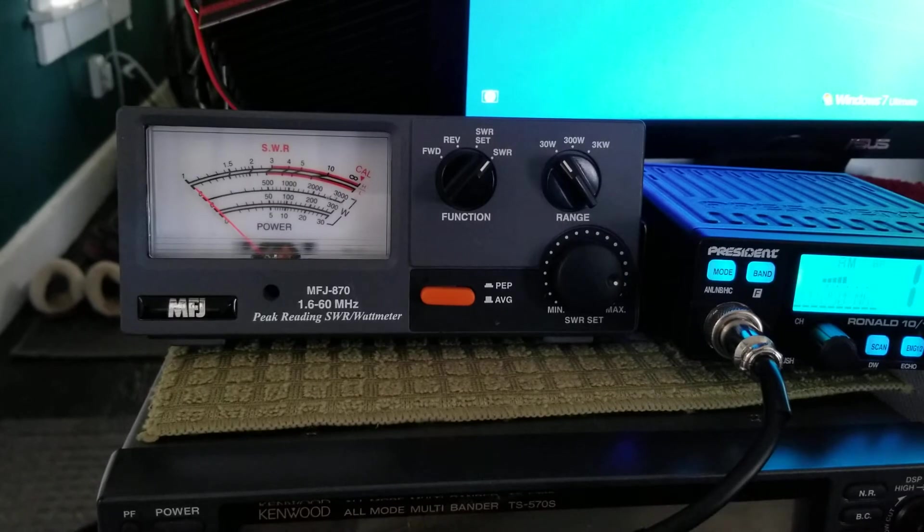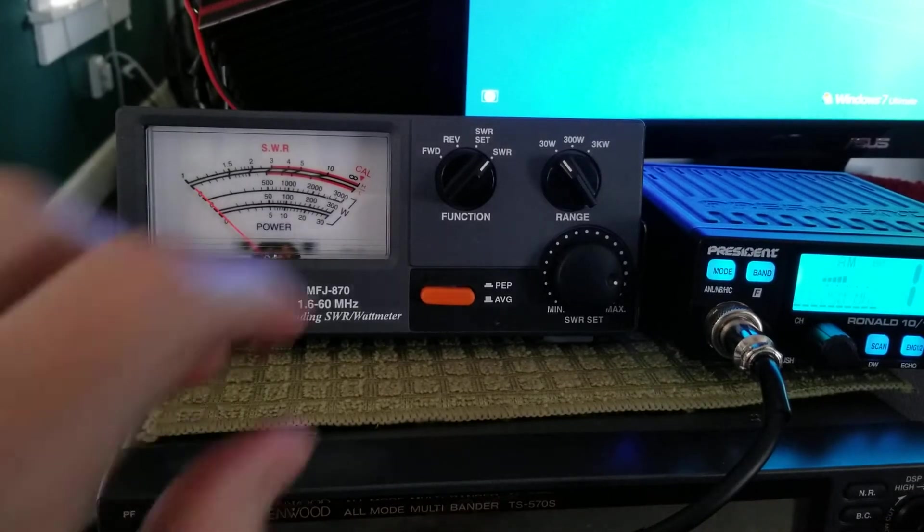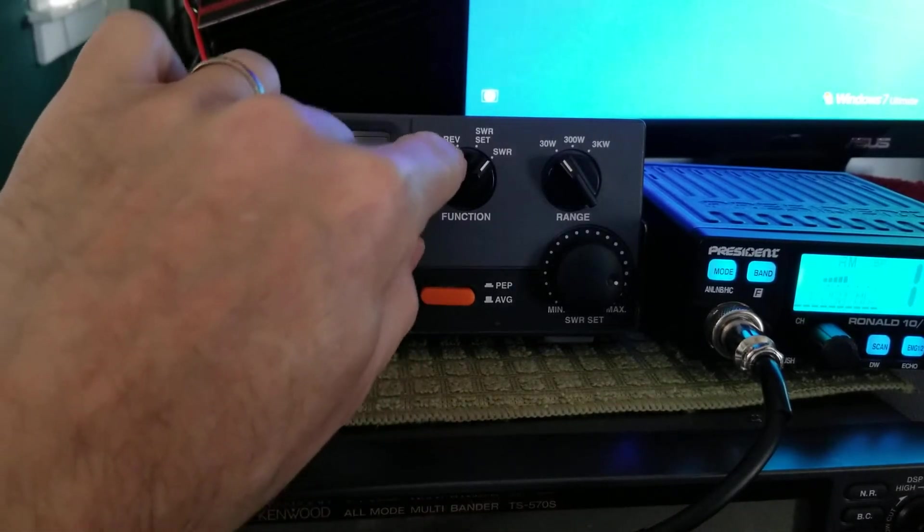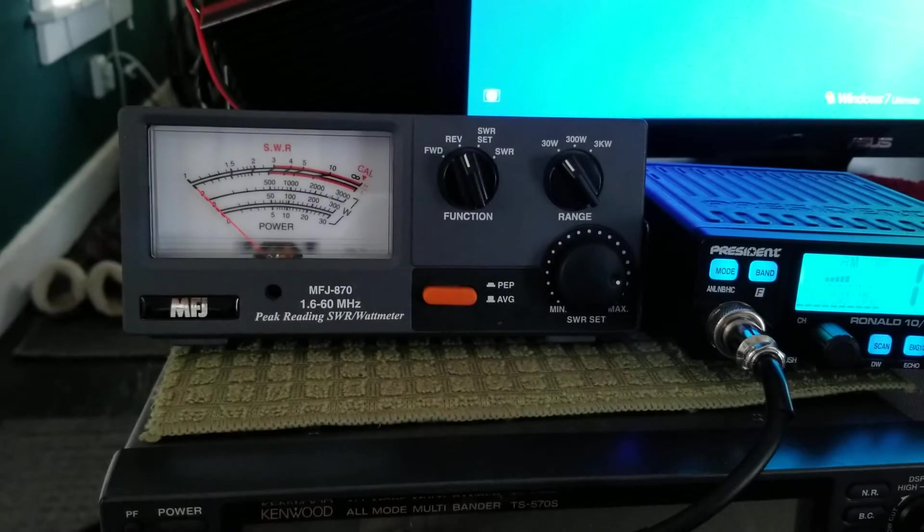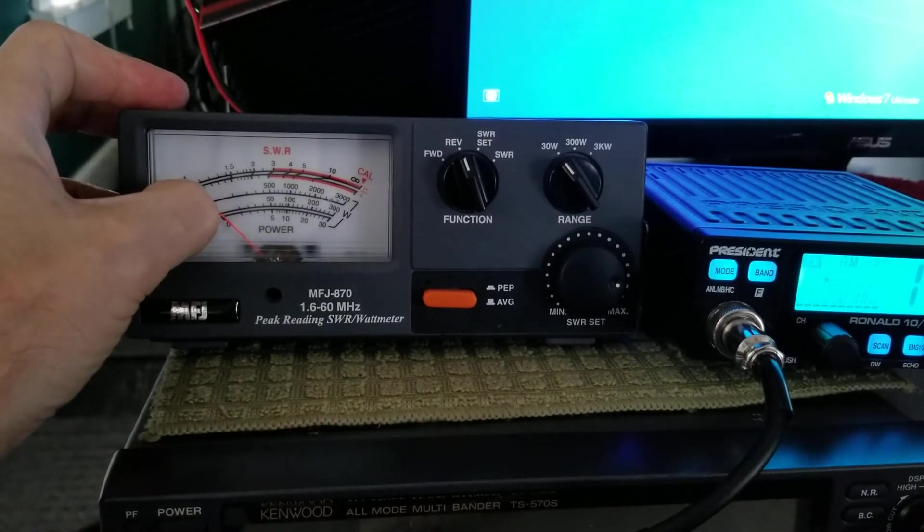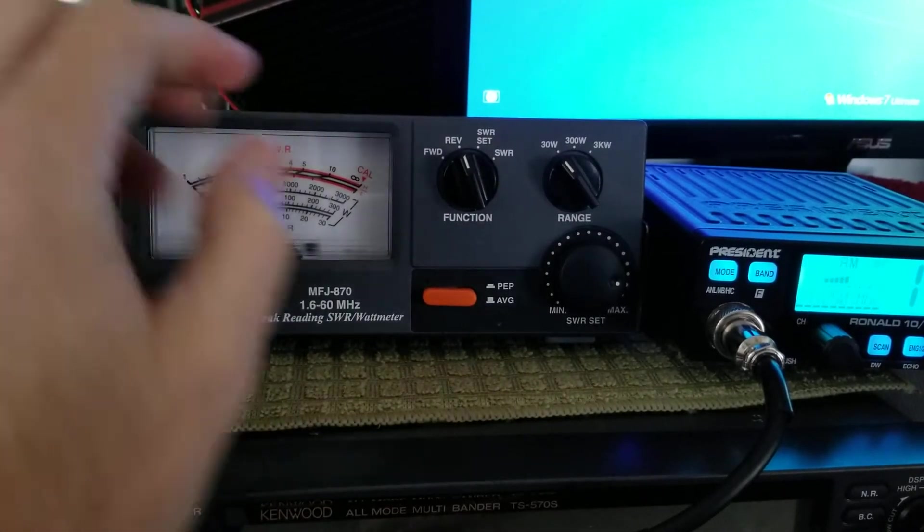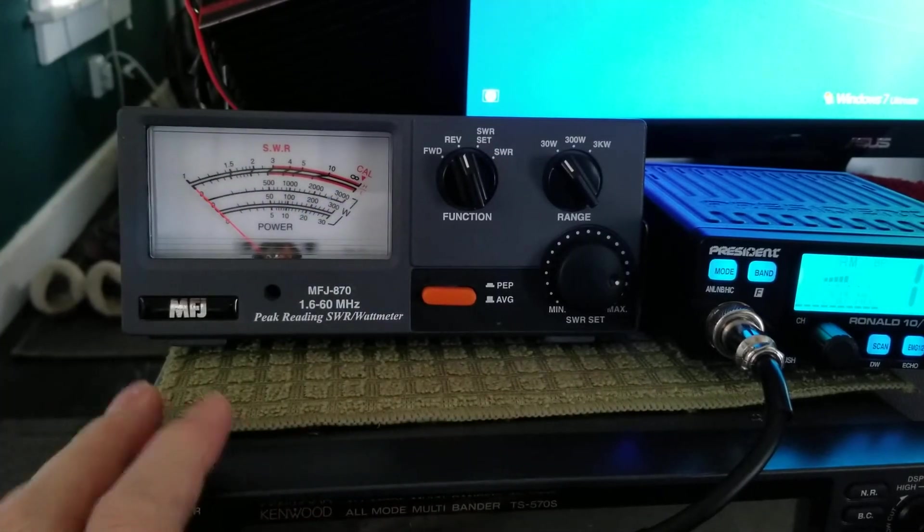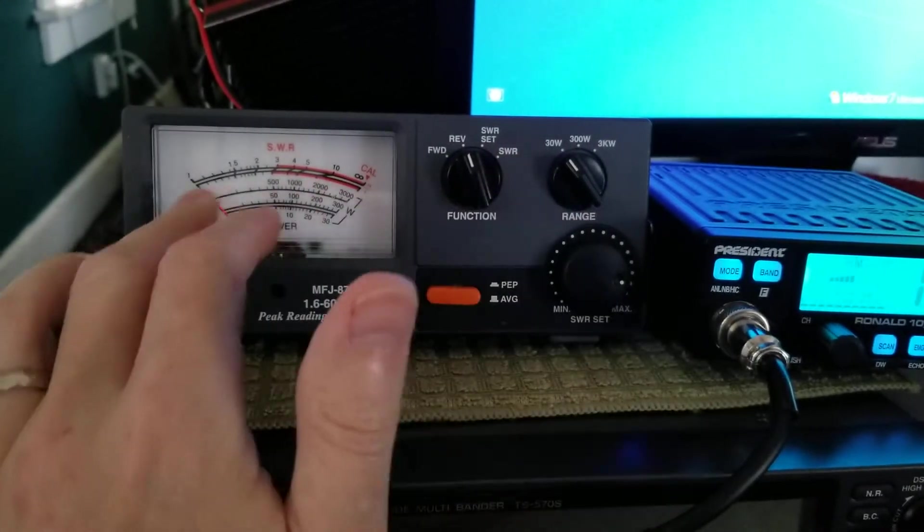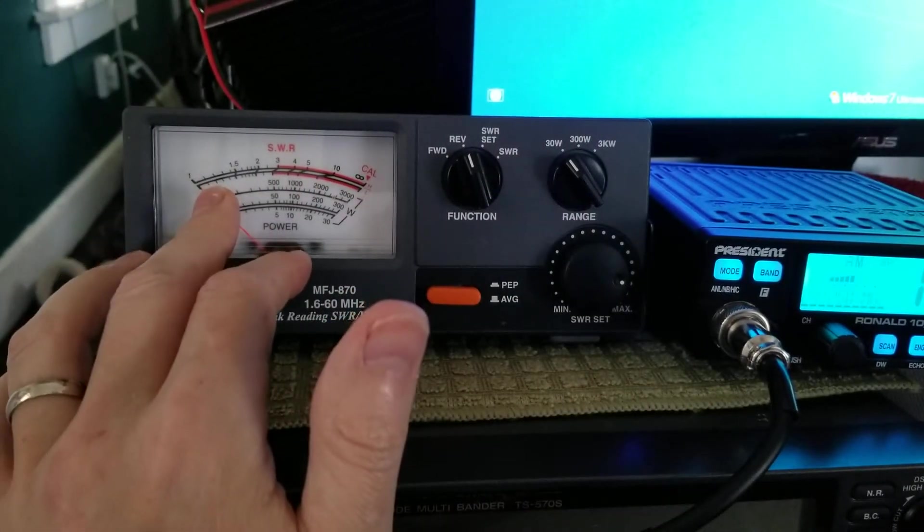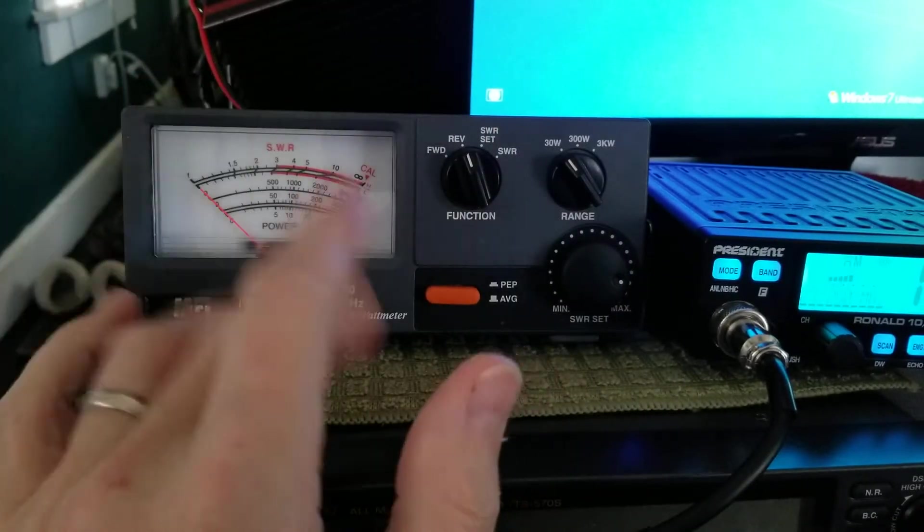If you want to check your reflection, you go to REV here and key up, and it shows your reflection on your antenna, if there's anything coming back. Usually it ties together. If your SWRs are low, your reflection should be low. Should be.